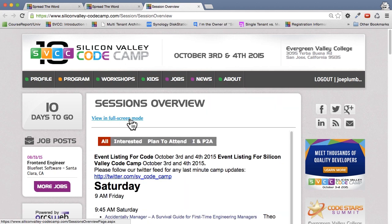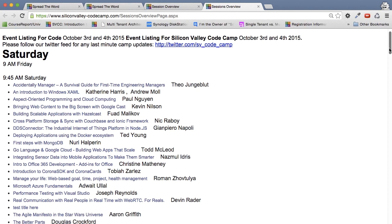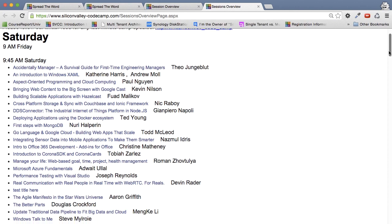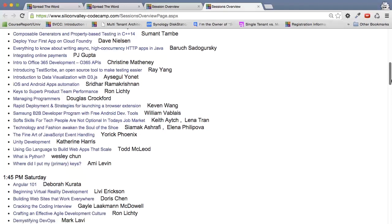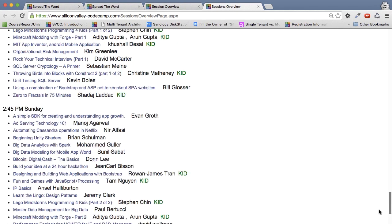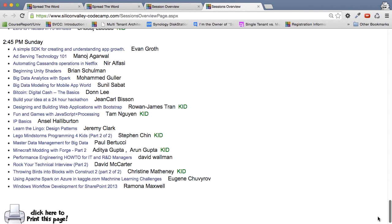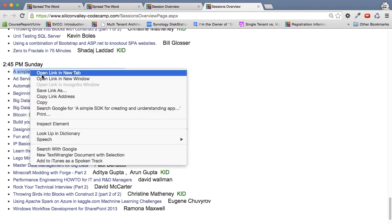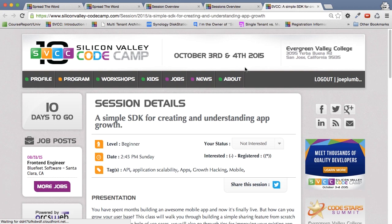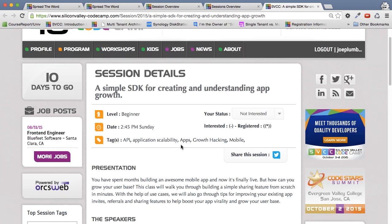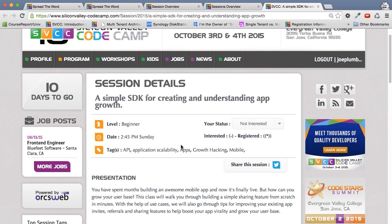So I click the full screen button. And you also might want to bookmark this, because it's easy to get back to. And you can see we've got all our sessions, 945 on Saturday, 1115 on Saturday, all the way down to 245 on Sunday. And of course, these are hyperlinks, so you can click on them, open a new tab. And you can see here's the details for that particular session.